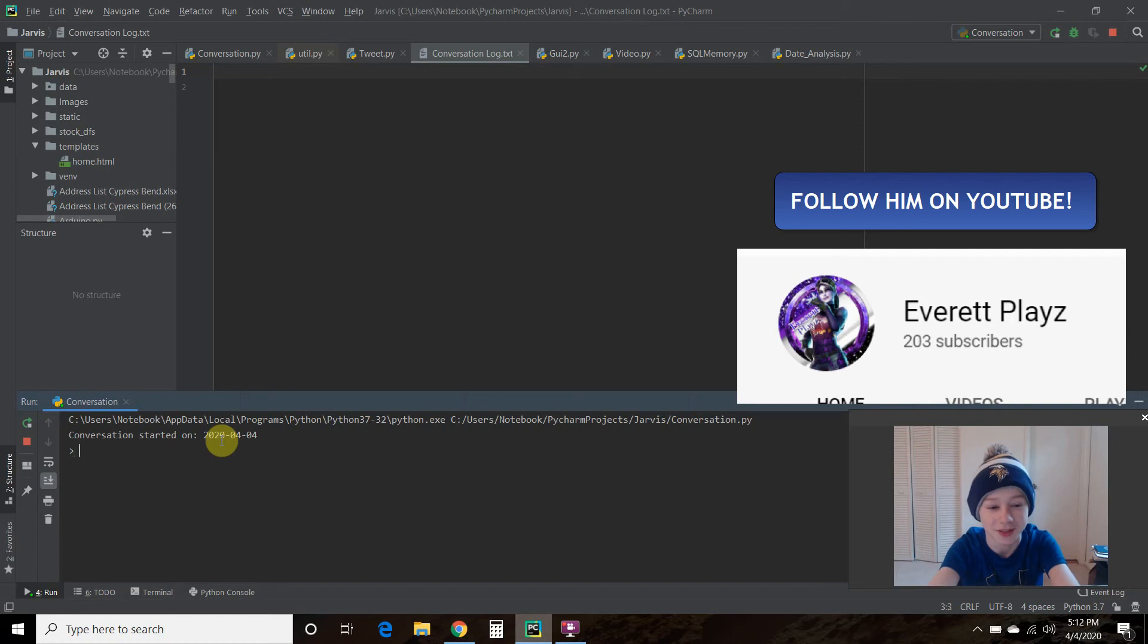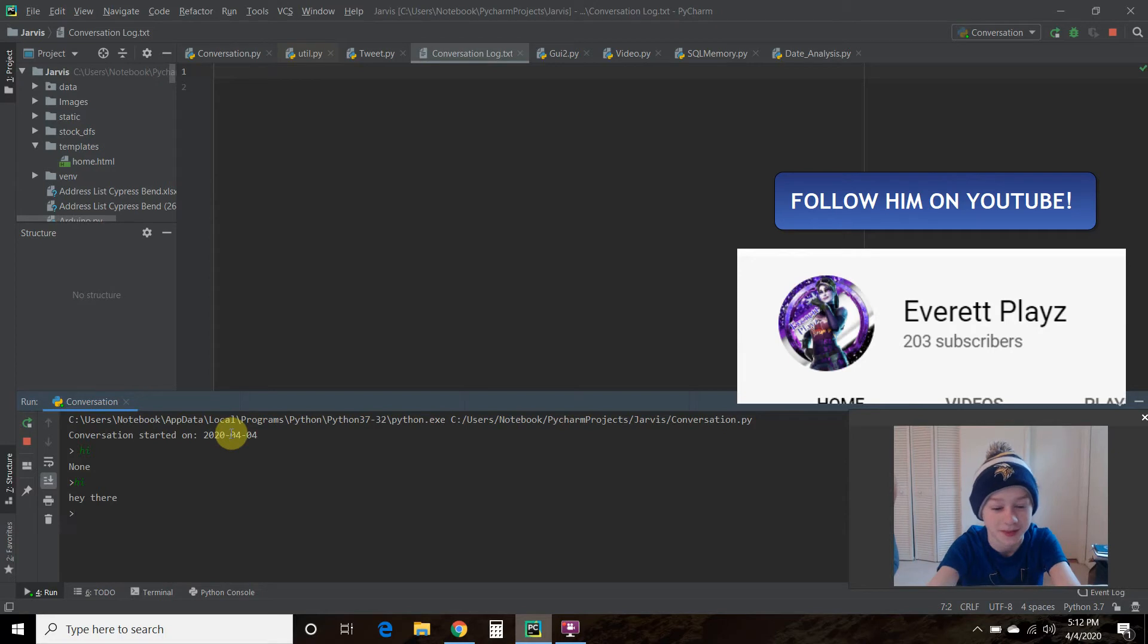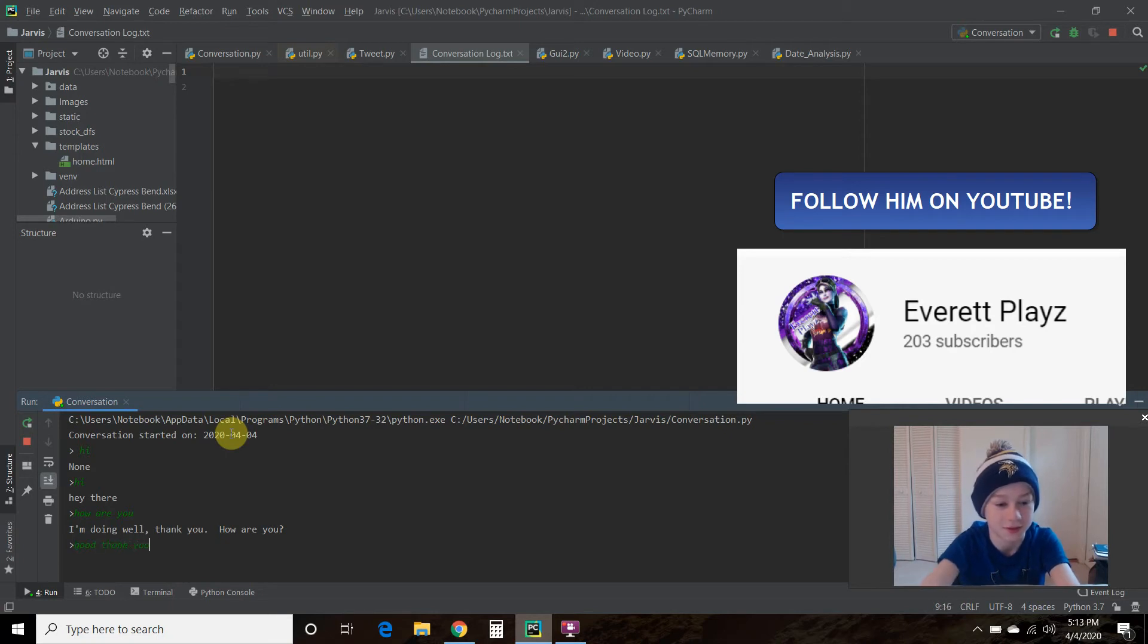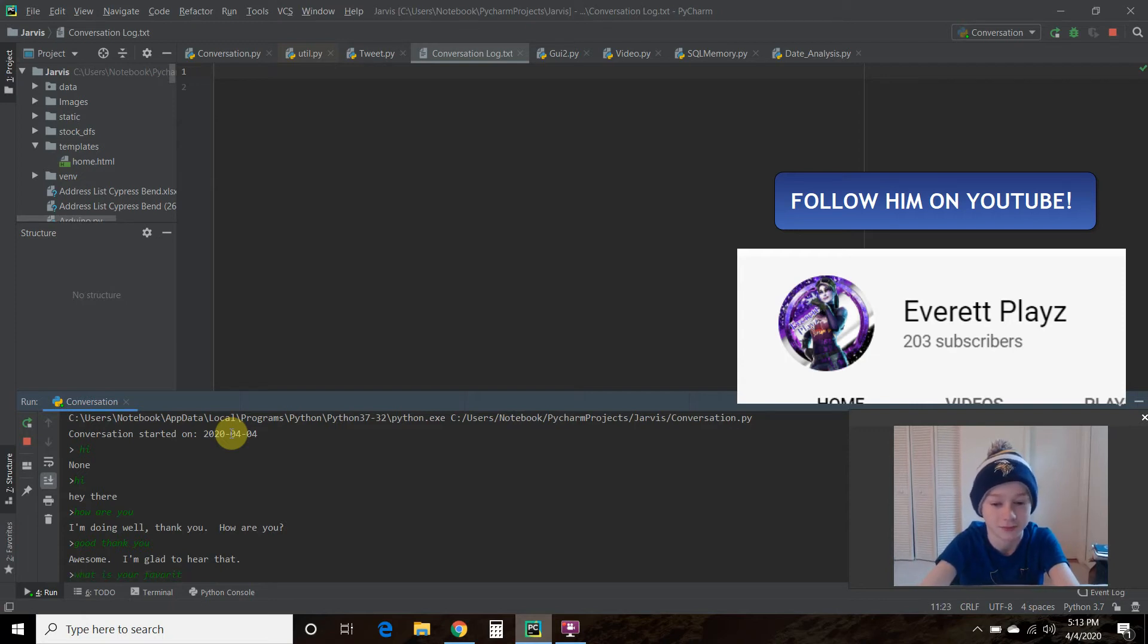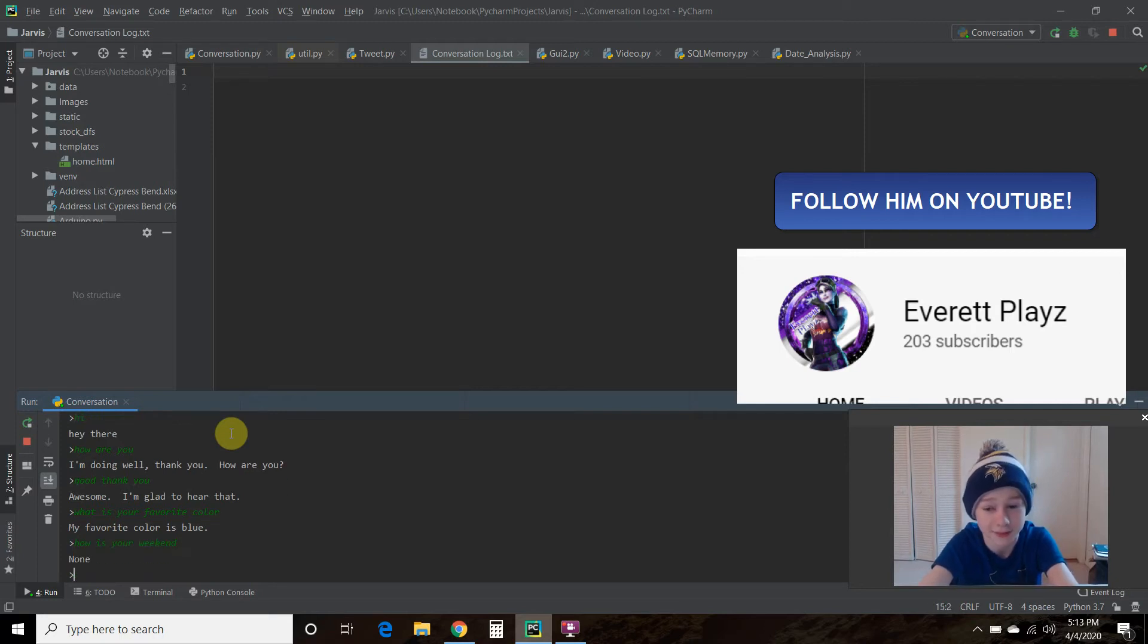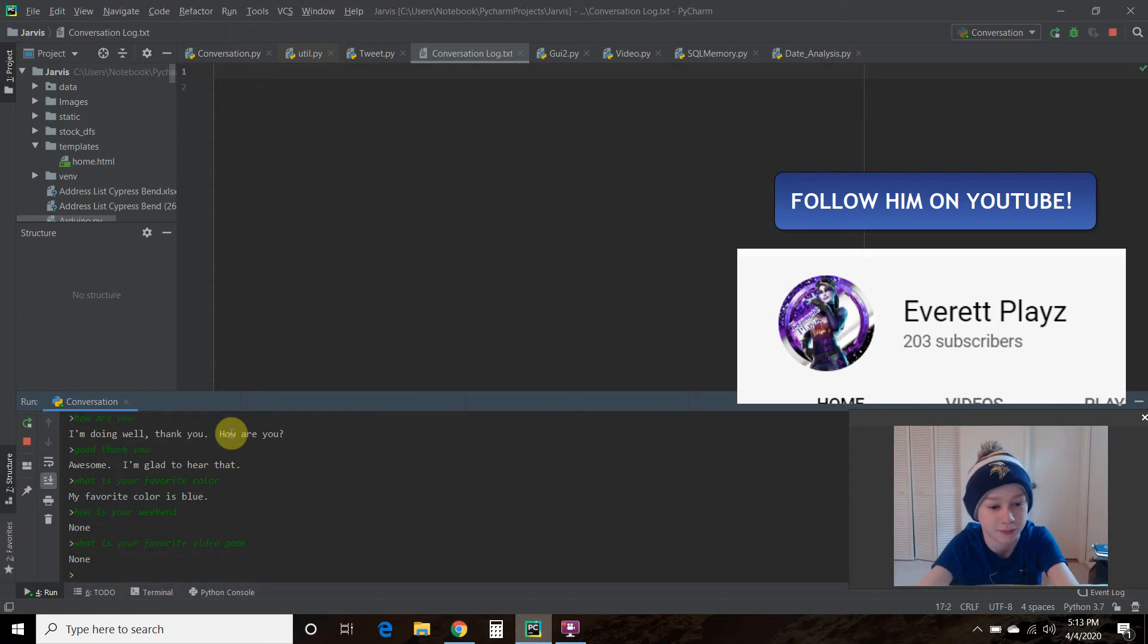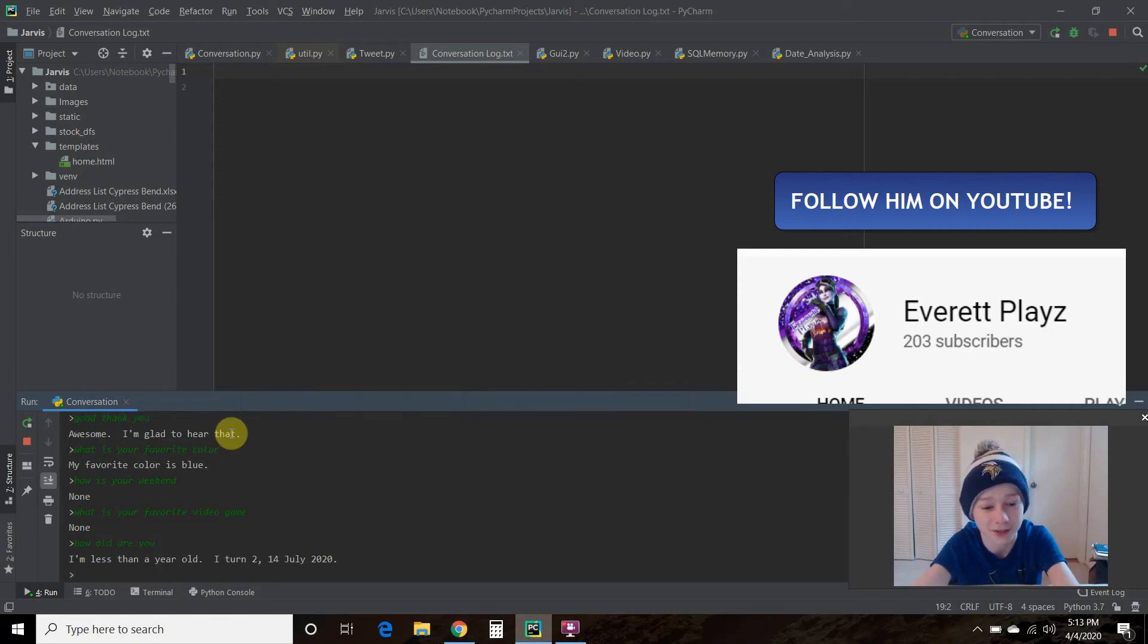Okay, so I'm going to talk to this chatbot. Thank you. How are you? Good, thank you. What is your favorite color? Um, what is your favorite color? How is your weekend? What is your favorite video game? None. How old are you? I'm less than a year old.